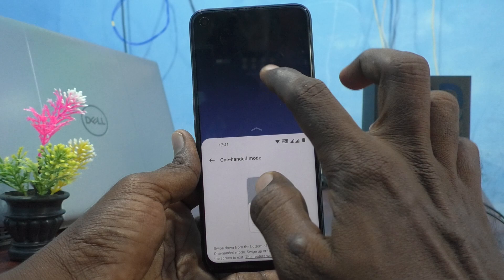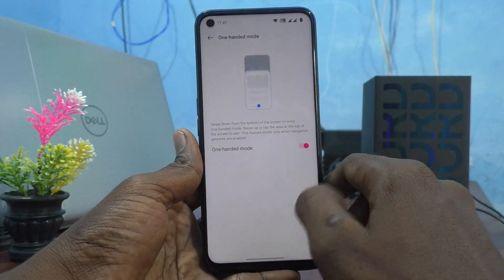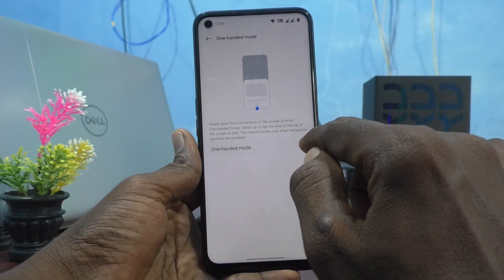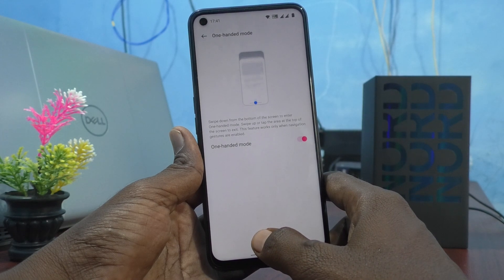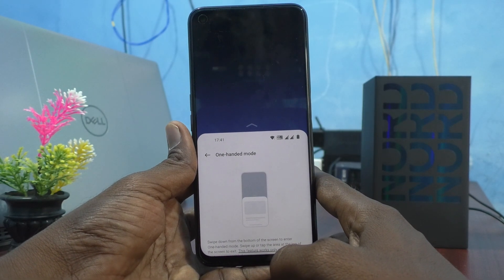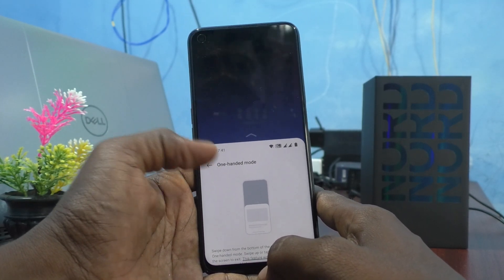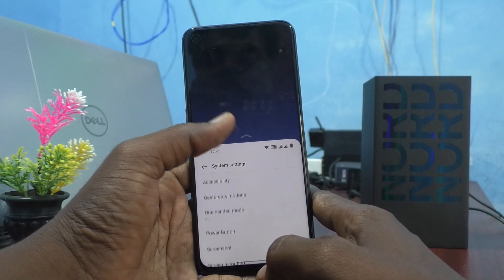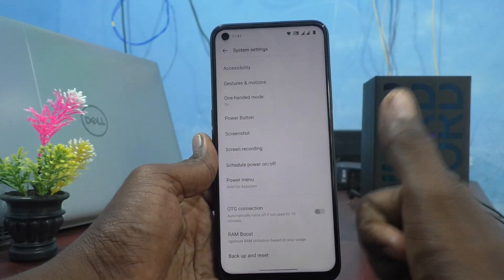If you tap on empty space it will go back to the normal mode. If you swipe down at the bottom center, one-handed mode will be active. In this way you can easily set one-handed mode in your phone, OnePlus Nord CE2 Light 5G. That's all friends, thanks for watching, bye bye.